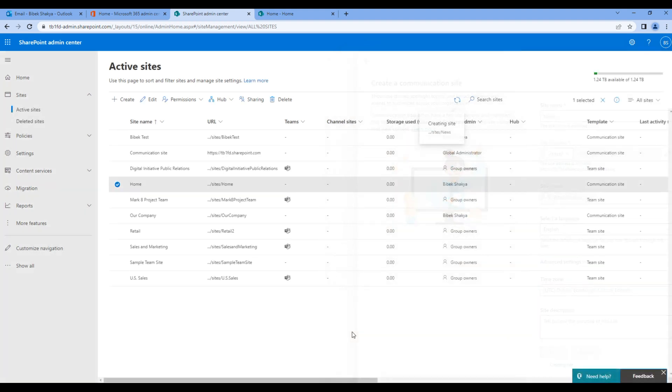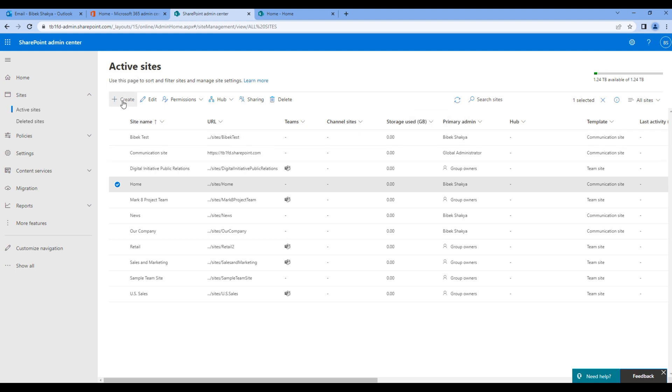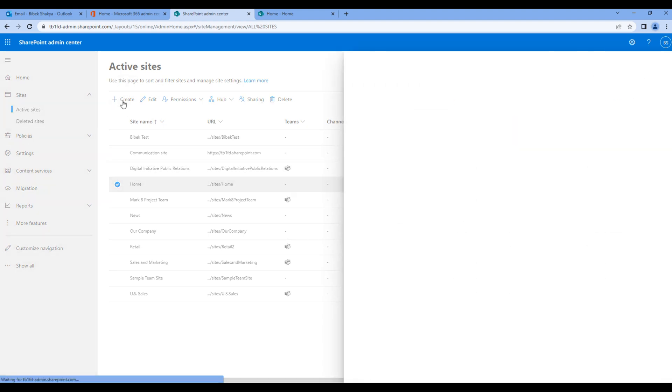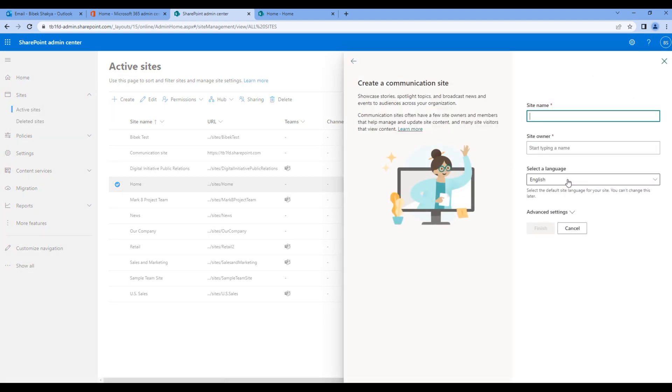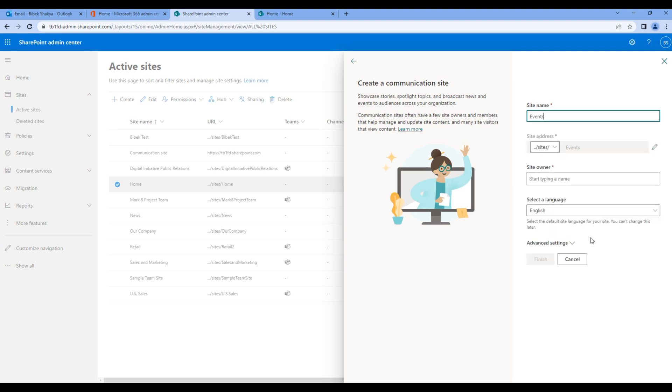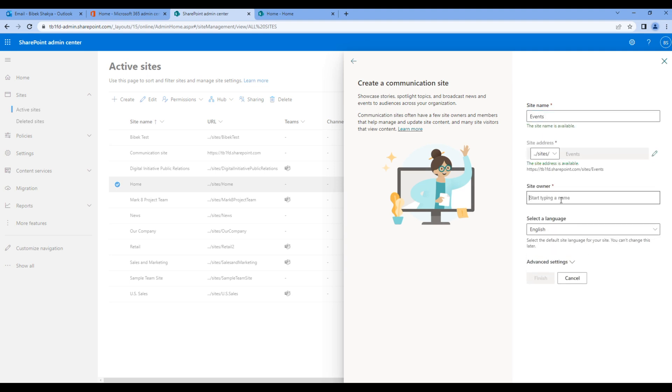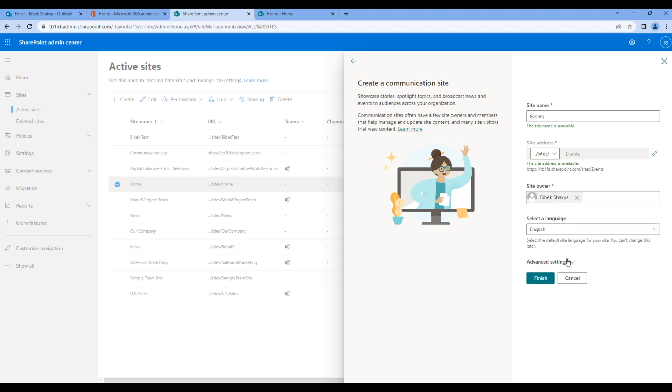Now let's create two more sites, so again repeat the same process. Choose the communication site, add the site name, add the site owner, and choose the time zone.